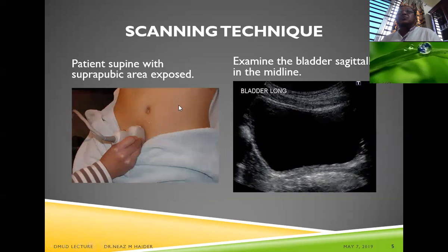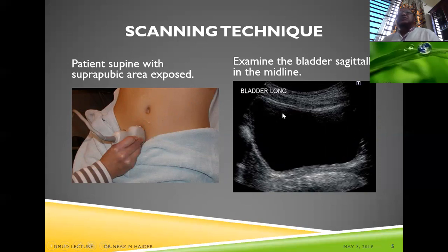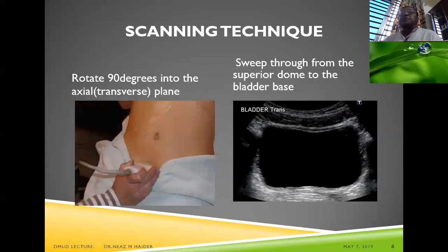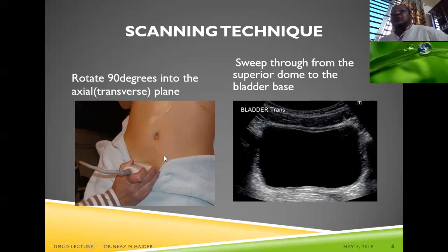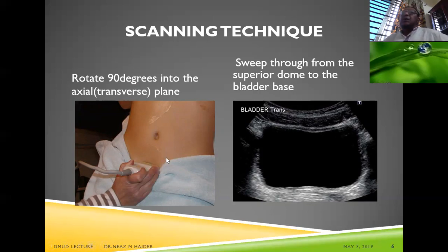With the patient lying supine, we place the transducer in the longitudinal plane to obtain a long-section view of the urinary bladder. We then rotate the transducer 90 degrees to obtain the axial or transverse plane — the short section. In every ultrasound examination, we scan in at least two orthogonal planes to increase our diagnostic confidence.